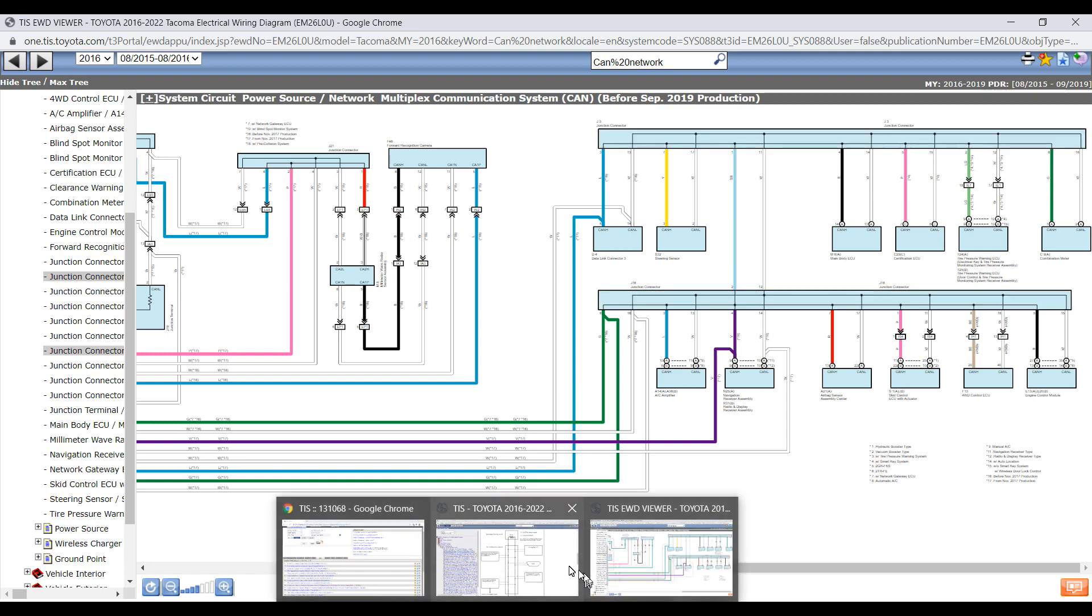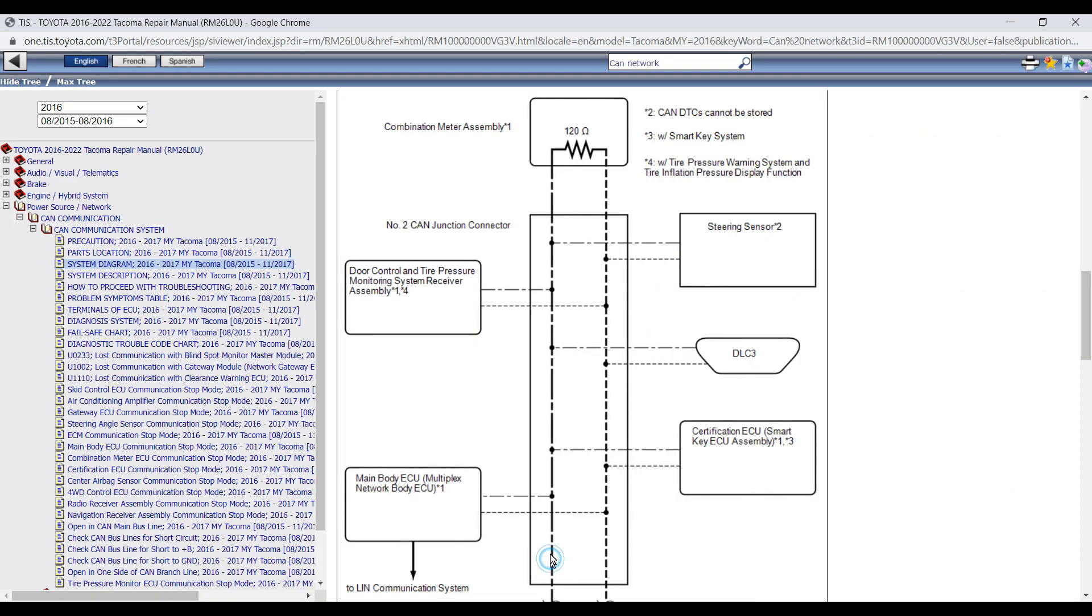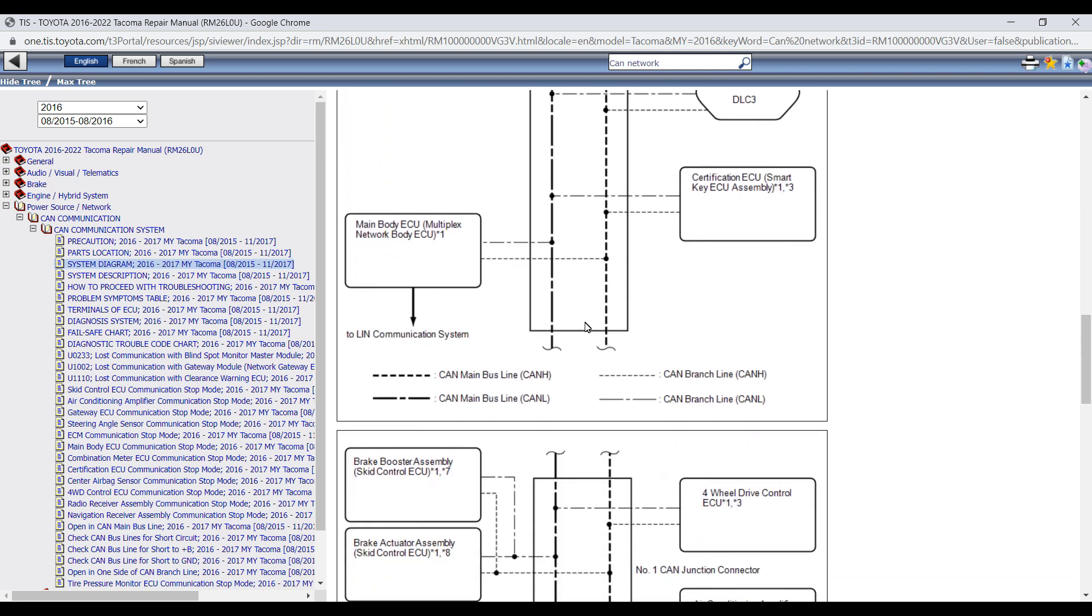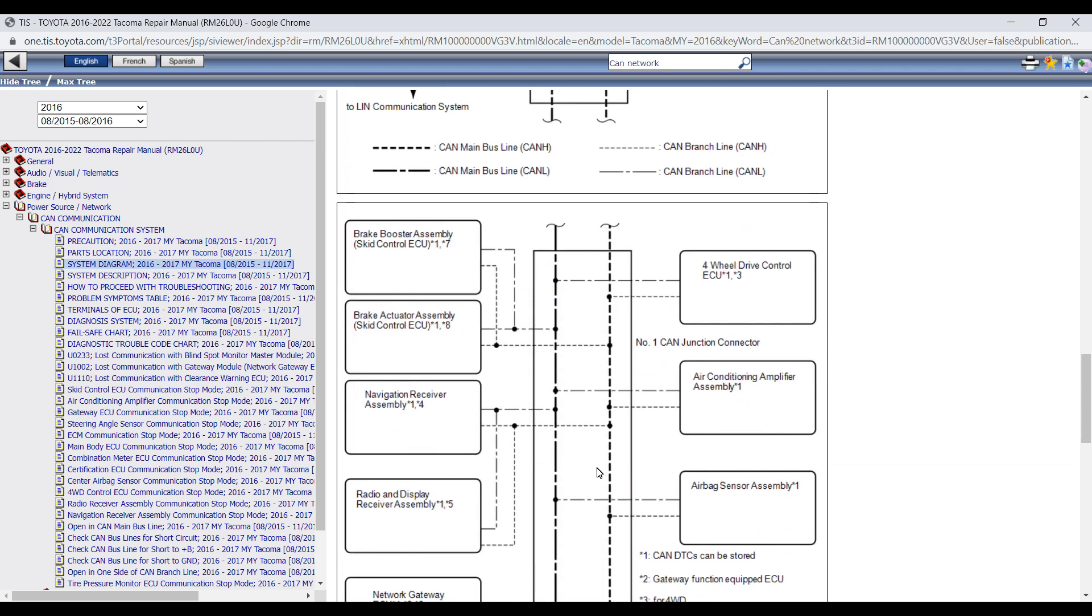So good practice for diagnosis would be to go ahead and separate half of the junction or half of the CAN network from the second half of the CAN network.